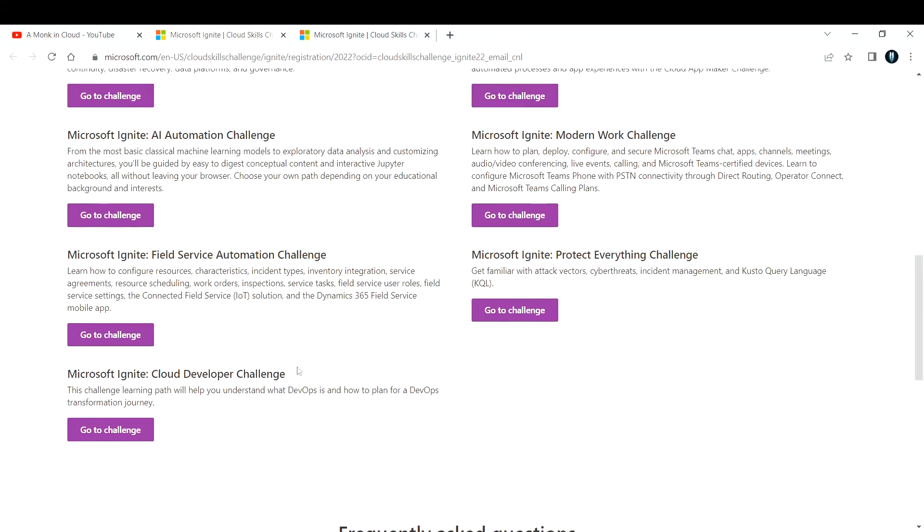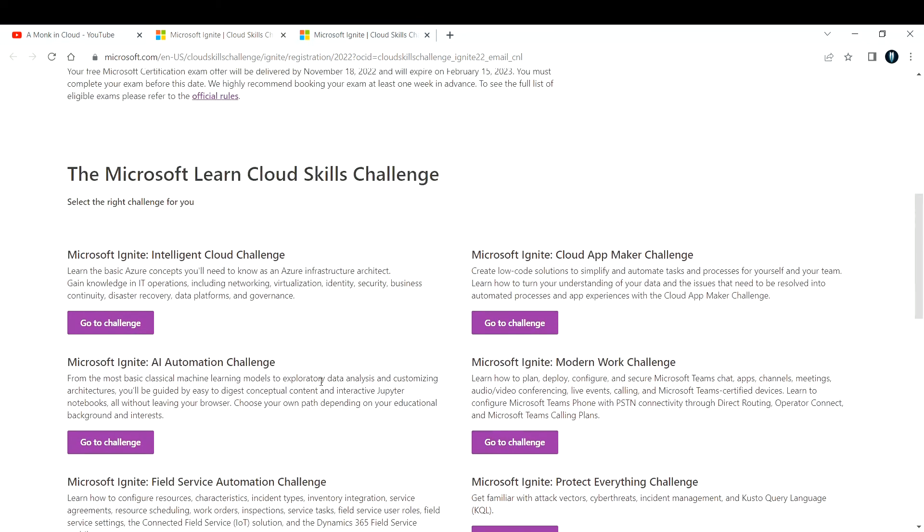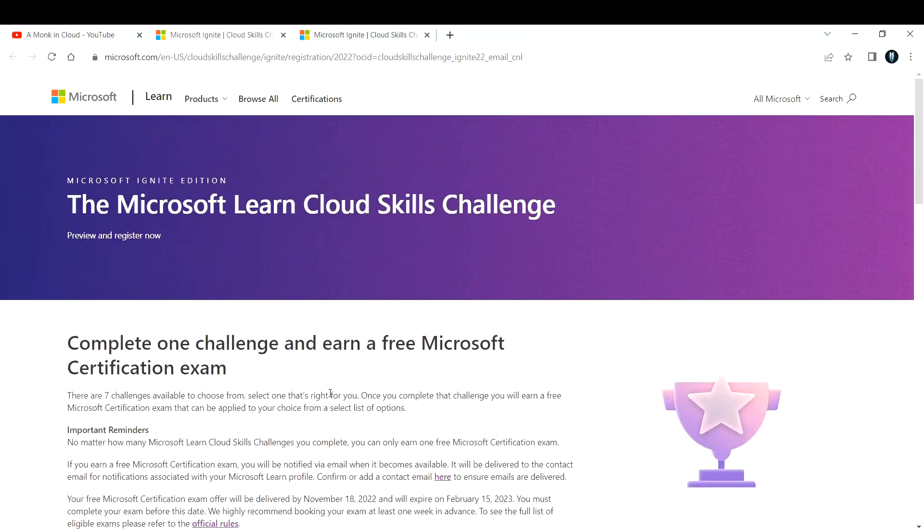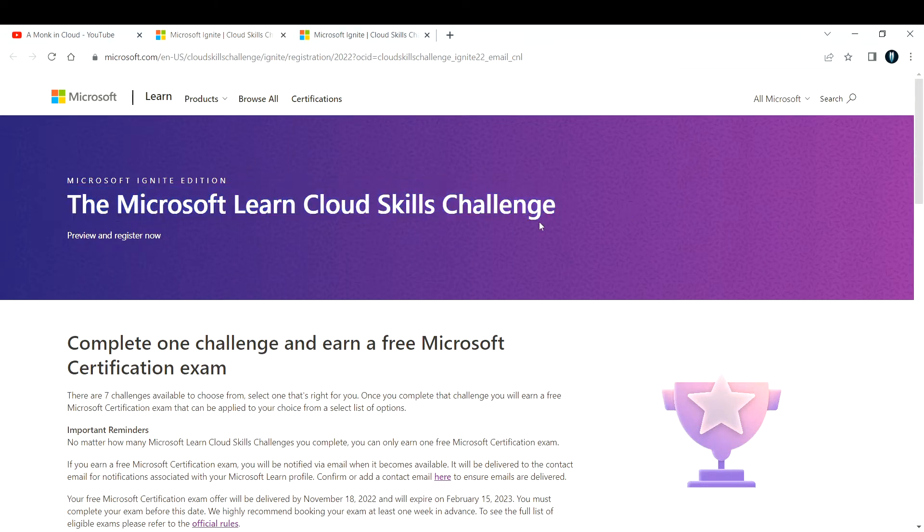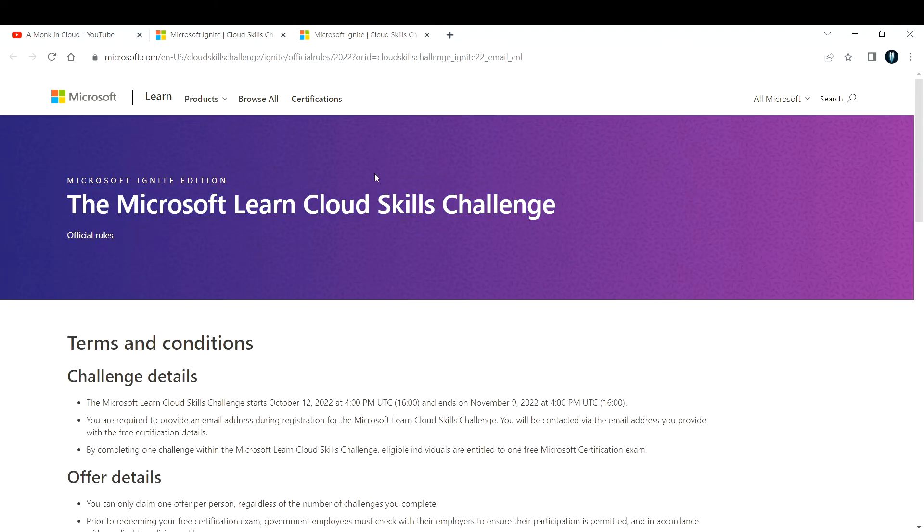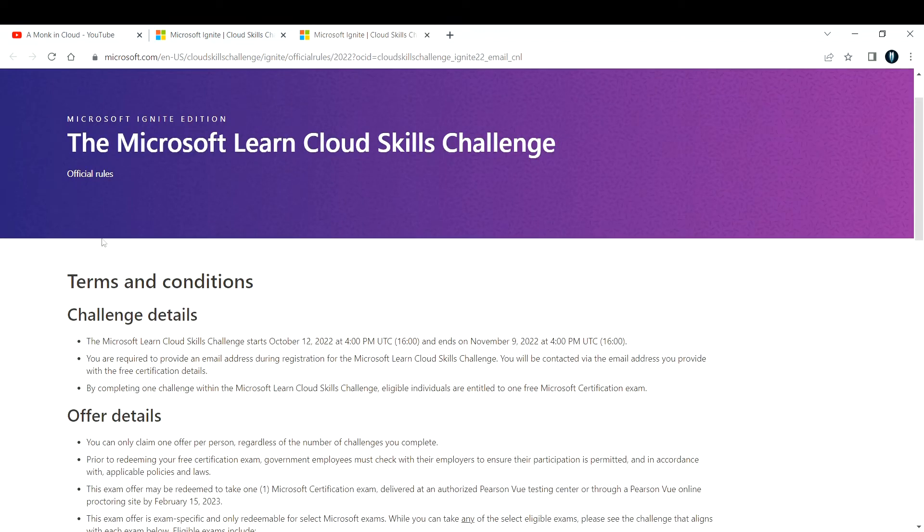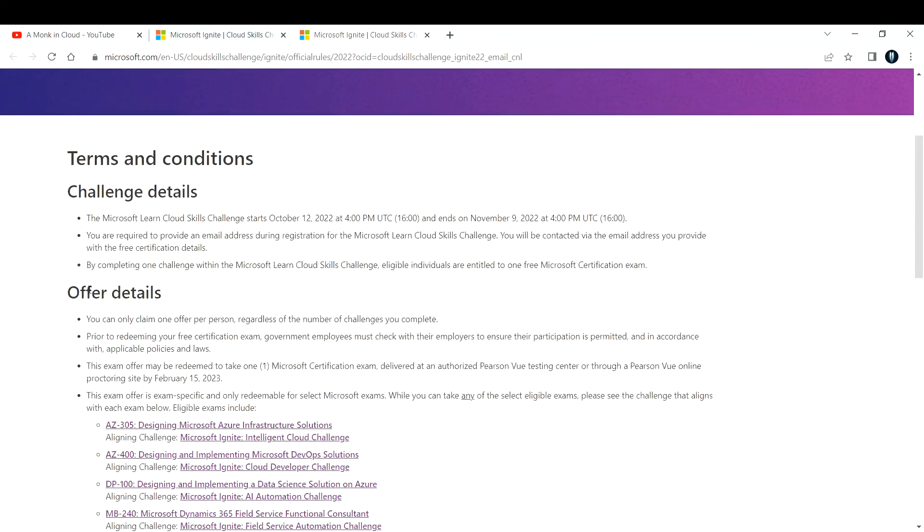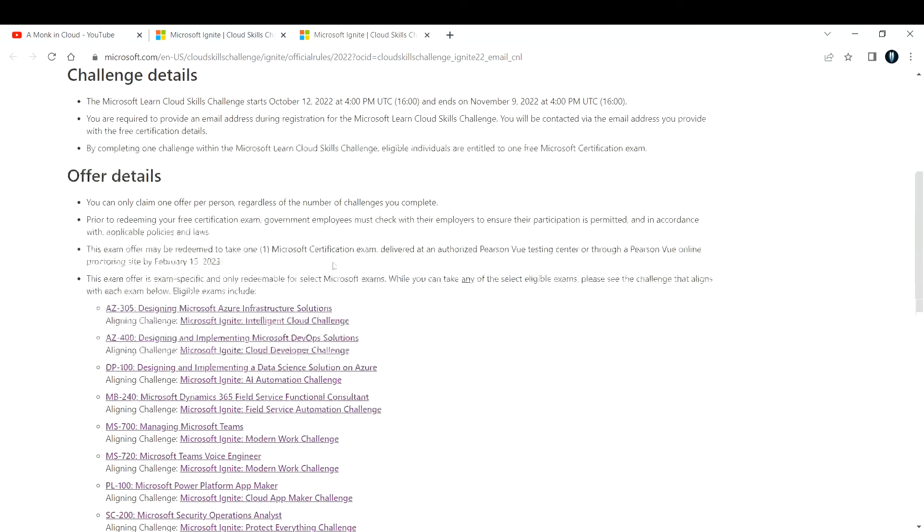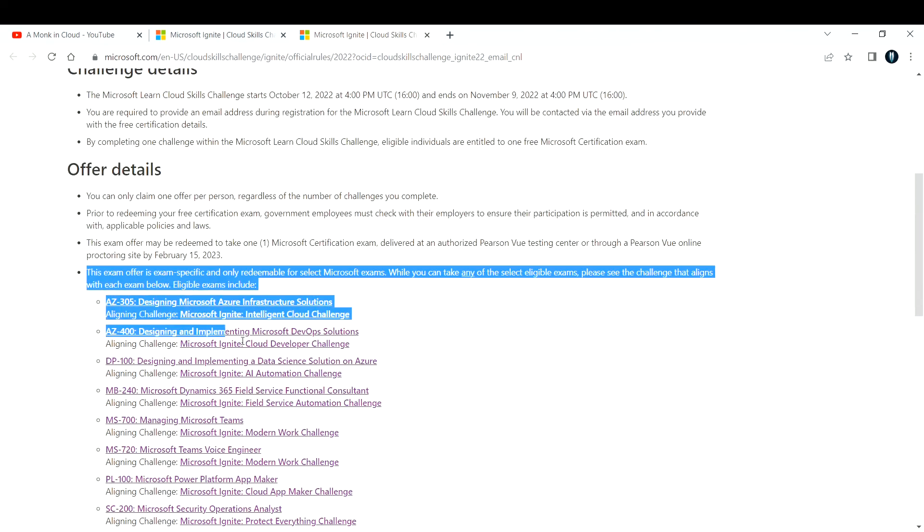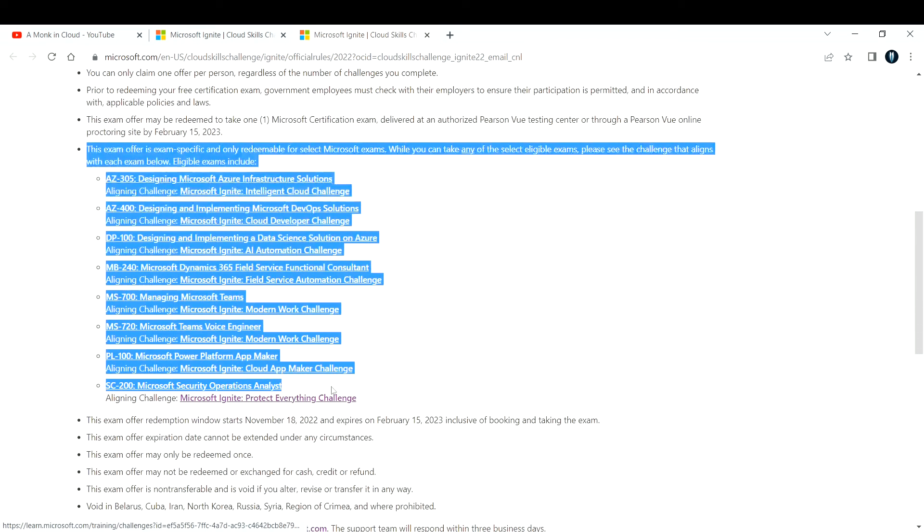A frequently asked question I get is whether you can take any Microsoft certification with this after attending this cloud skill challenge. For that, we have another site where they have given details regarding the offer and the valid examinations that you can take up.